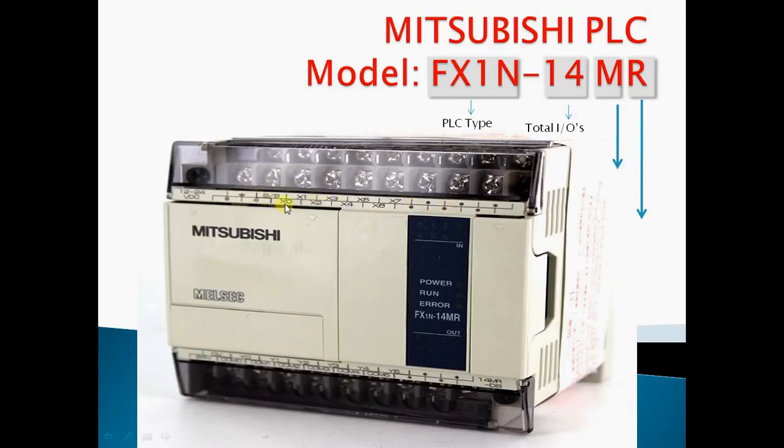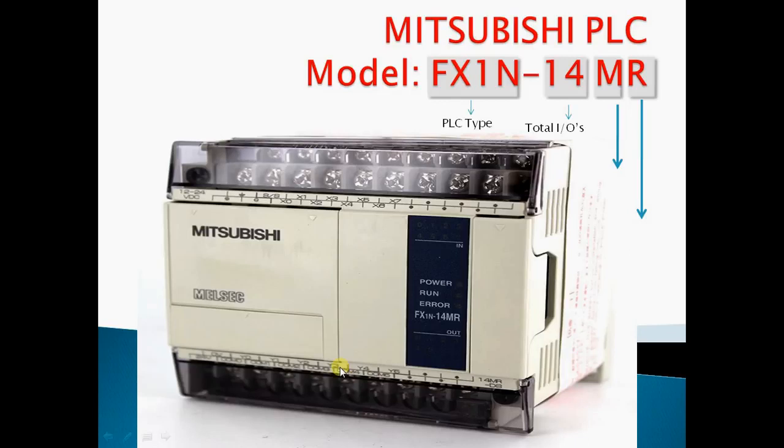X0 is the first input, X1 is the second input, up to X7. And here these are all outputs, 6 outputs.